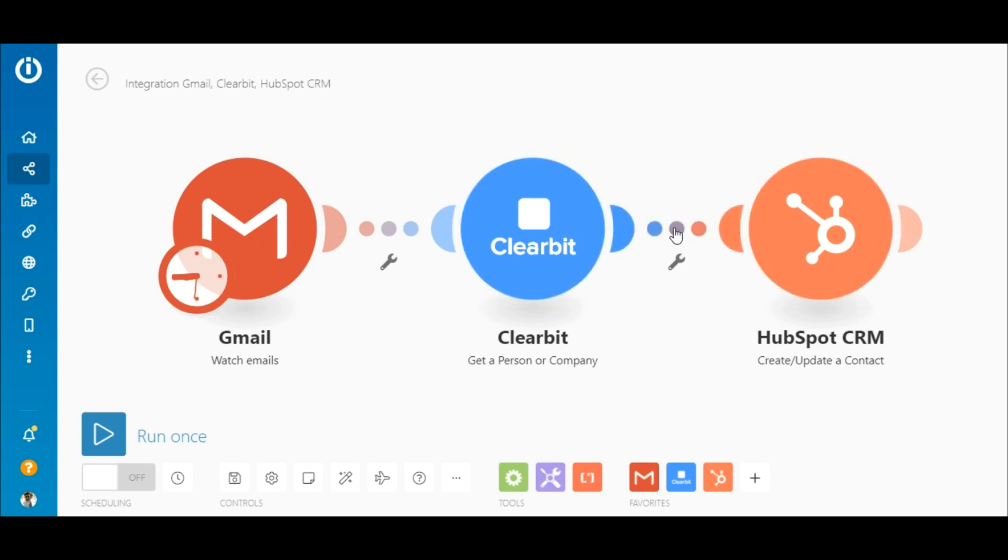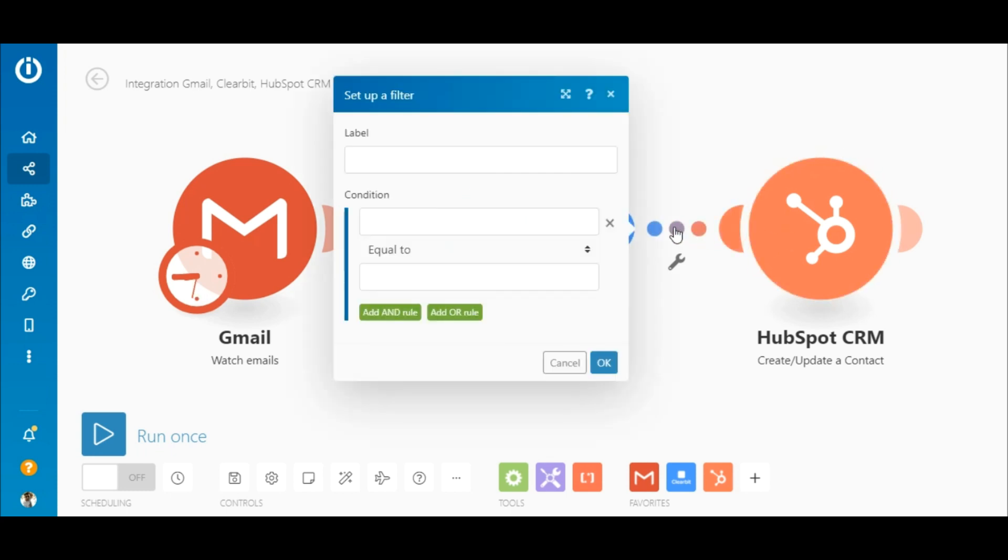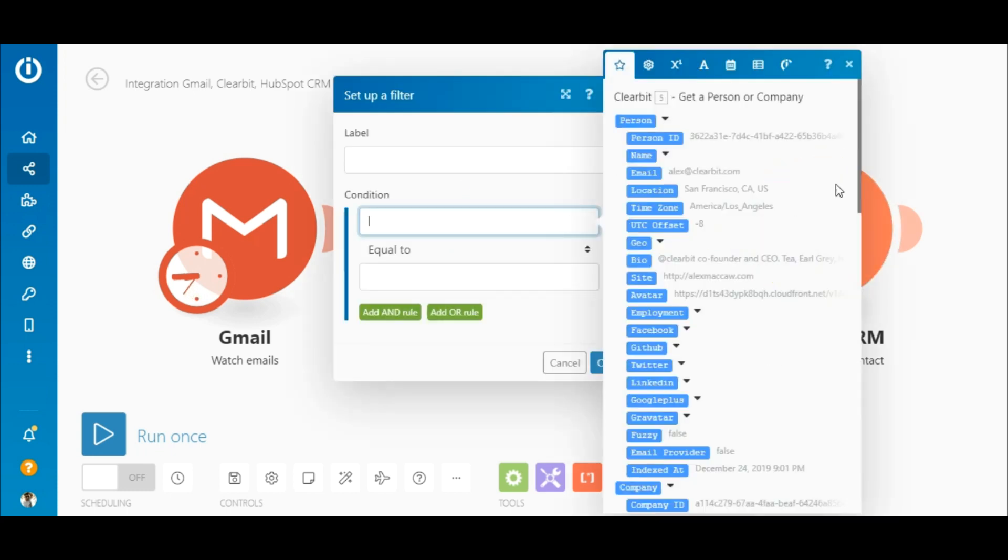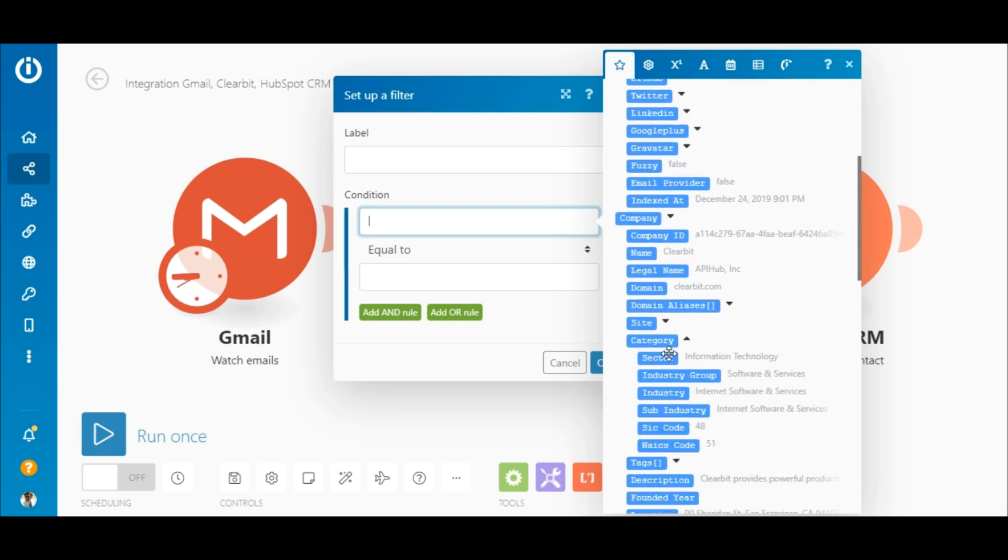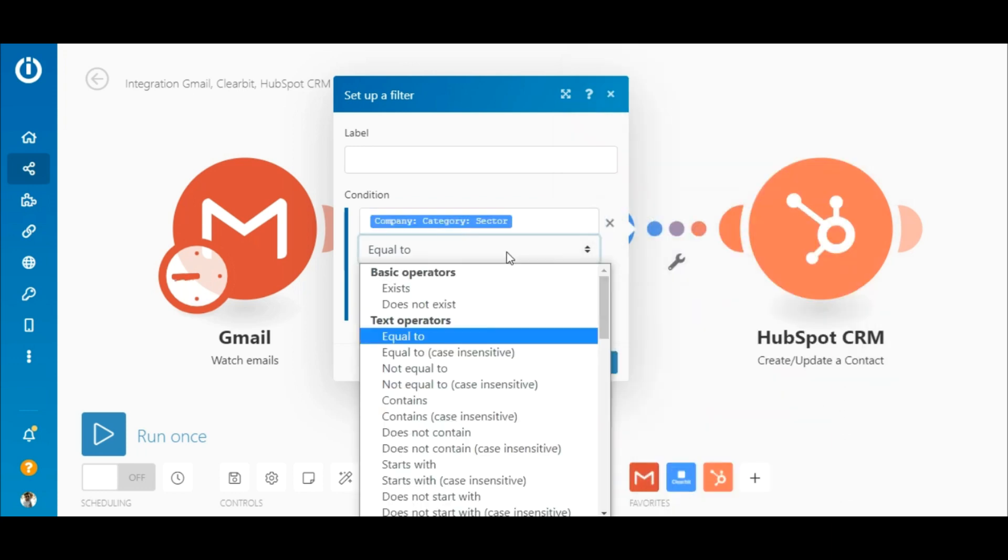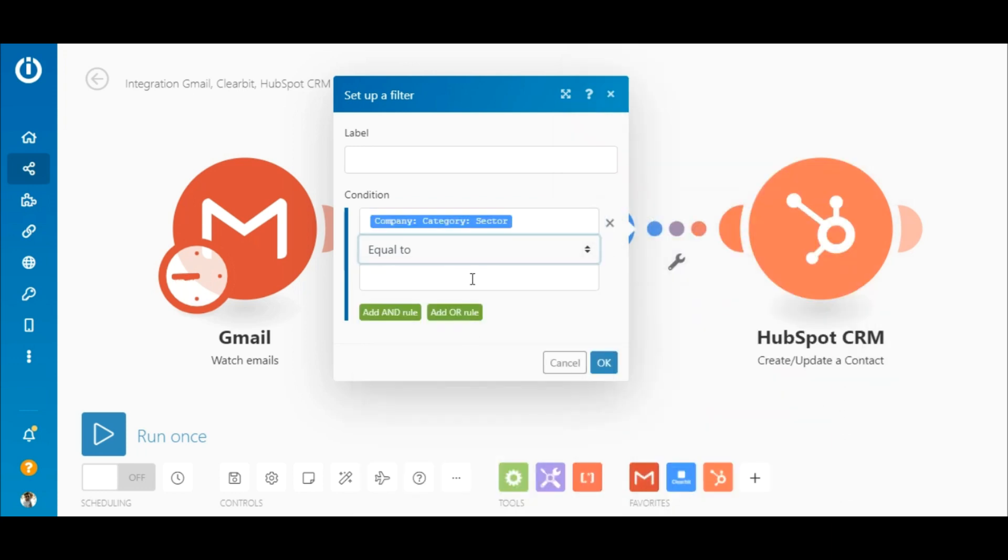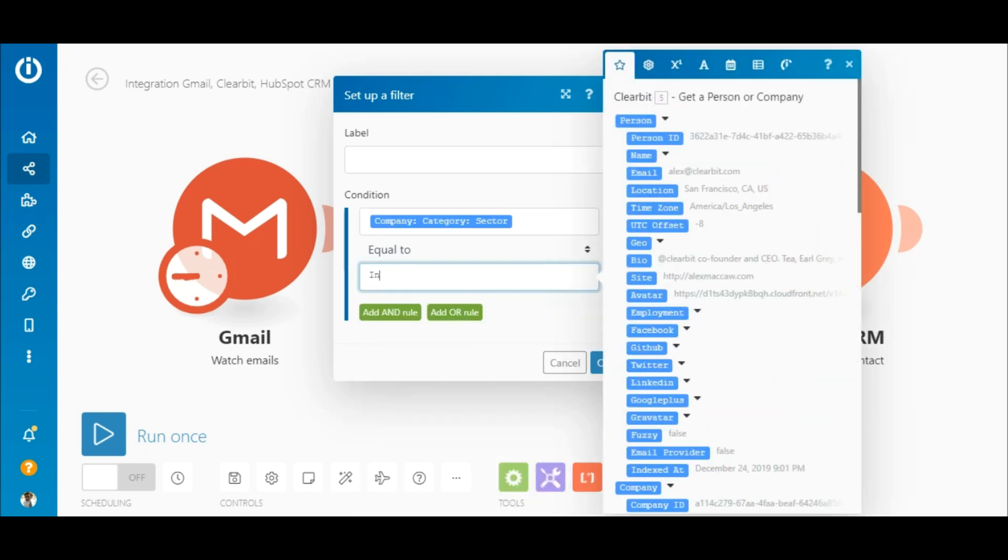So click on the route and map the company category sector element in the top field and select the equal to text operator. In the bottom field, simply type in information technology.